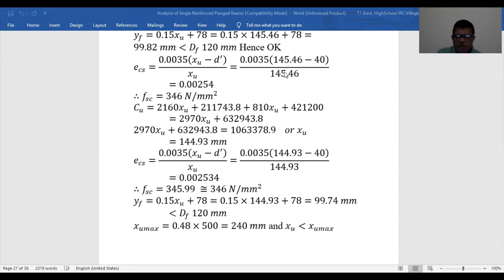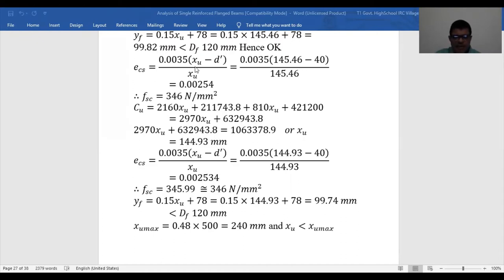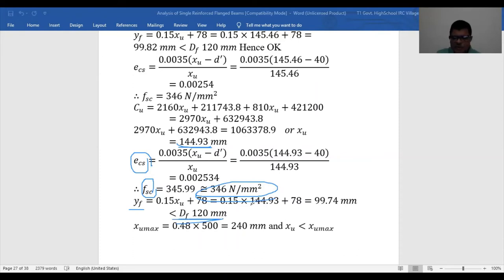We stop here because the values are very close — 145.46 and 144.93 — a difference of only about 0.53 mm. So they are essentially equal. The final XU is taken as approximately 144.93. For this final XU value, calculate the strain and from that calculate the stress value. The stress FSC comes out to be 346 N/mm². YF is less than DF, and XU is less than XU maximum — all conditions are satisfied.